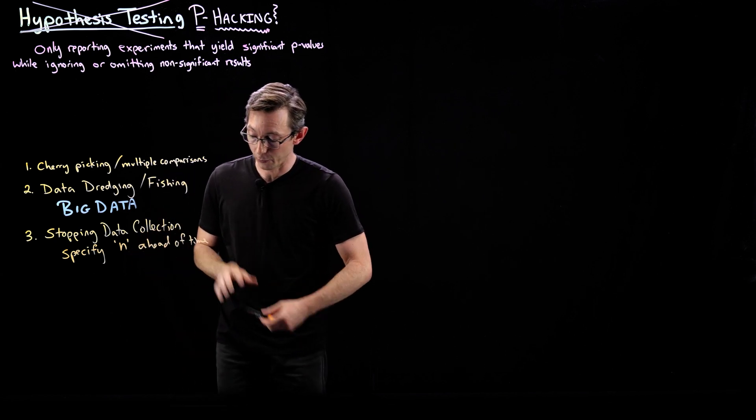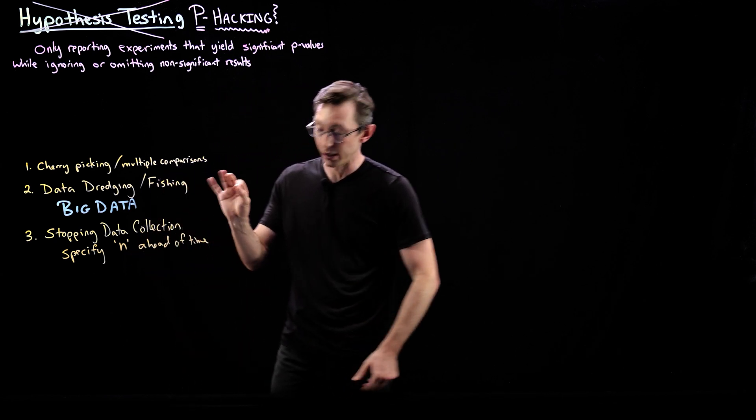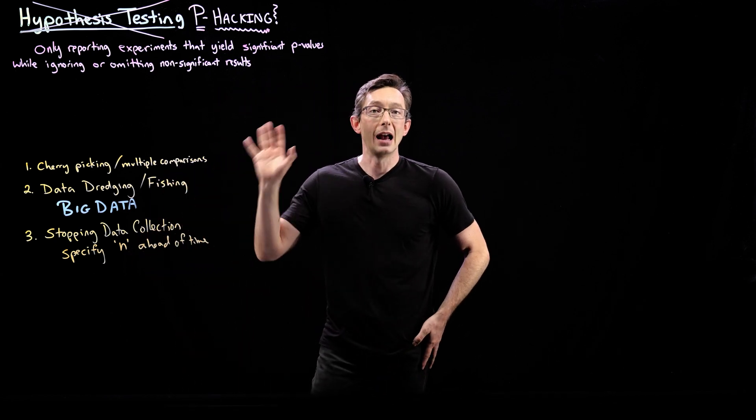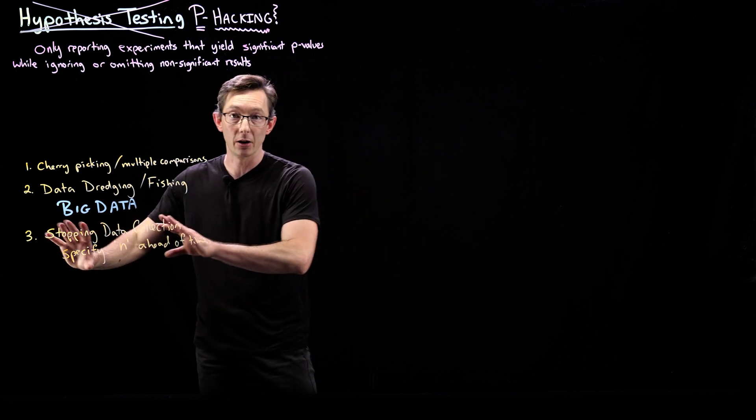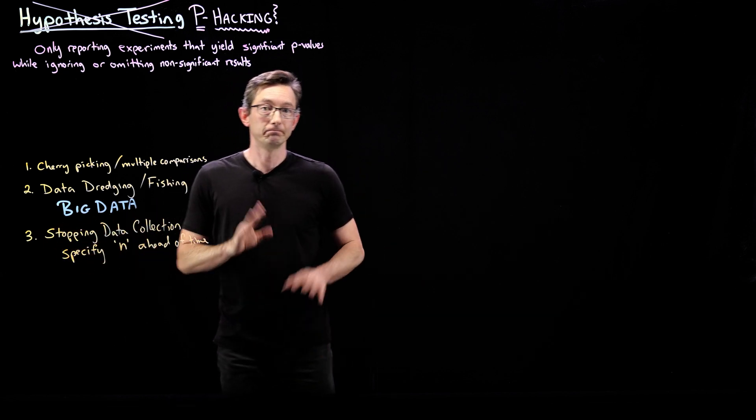This is a really pernicious one. And this is one that we're going to actually code up in Python.